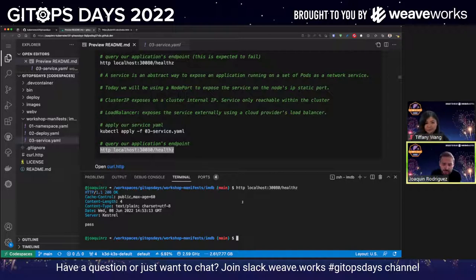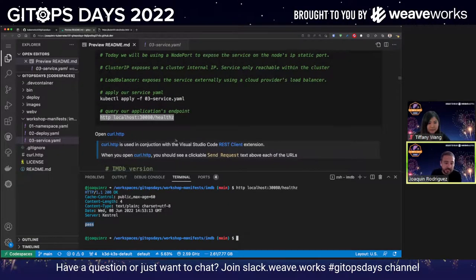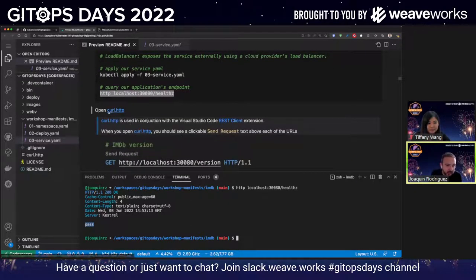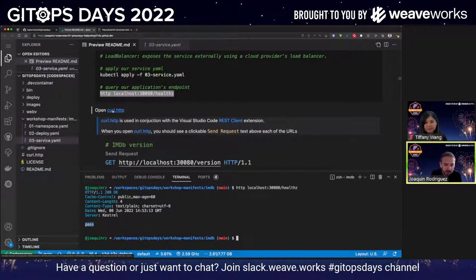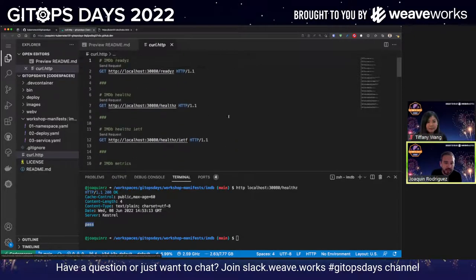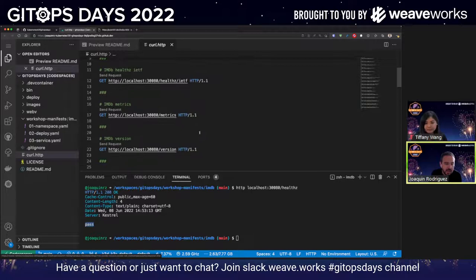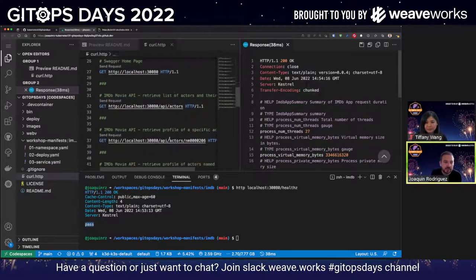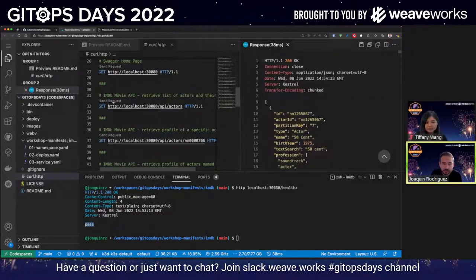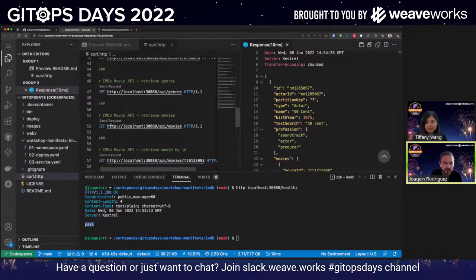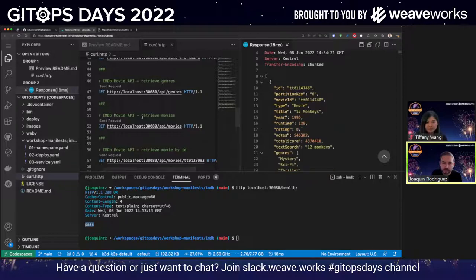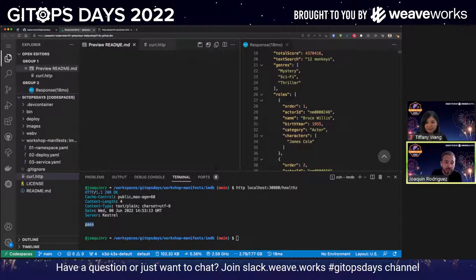Now, if I open this, you can see a little link called `curl.http`. This is just an extension for VS Code that allows you to define different endpoints of an application for quick testing. If I open this `curl.http`, you can see that we have different endpoints defined. You're going to see a little gray button called Send Request. We have some metrics that we're going to be using later for Prometheus. We can query some actors — you can see we have a list of actors. There's one for movies as well. The application is running as we expected.